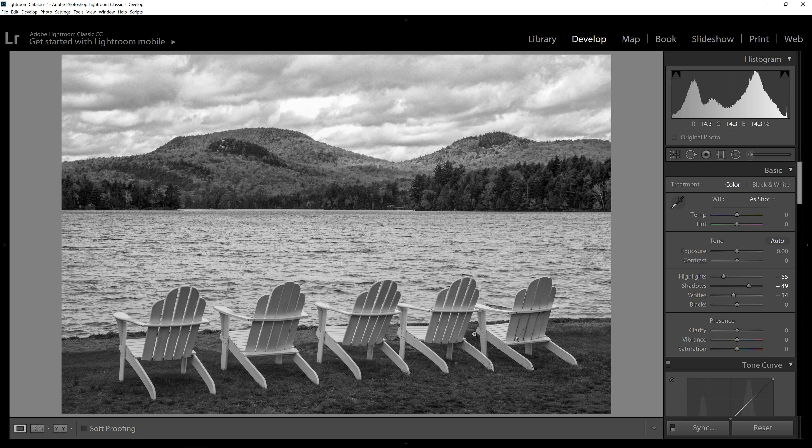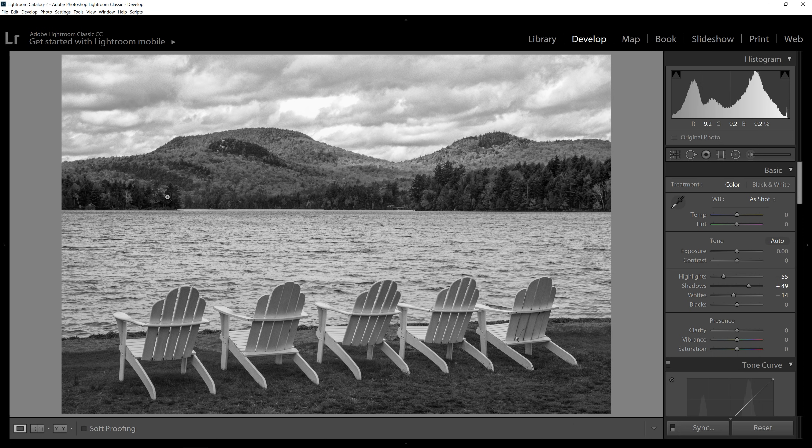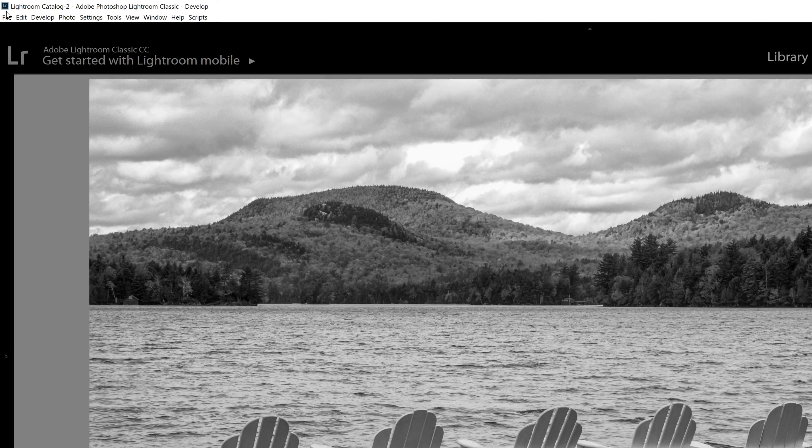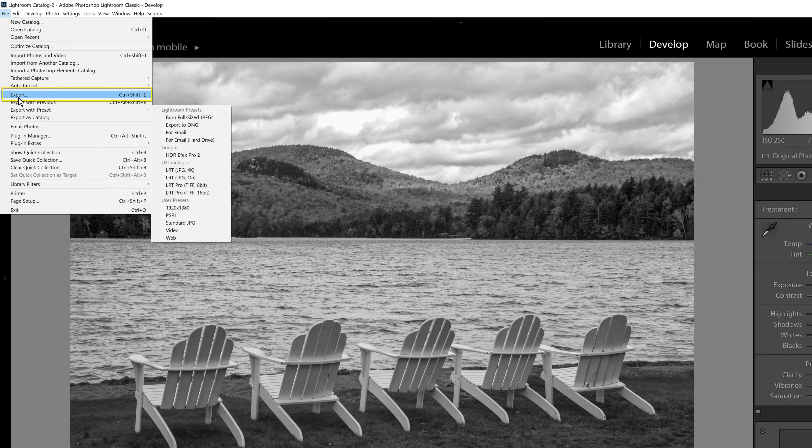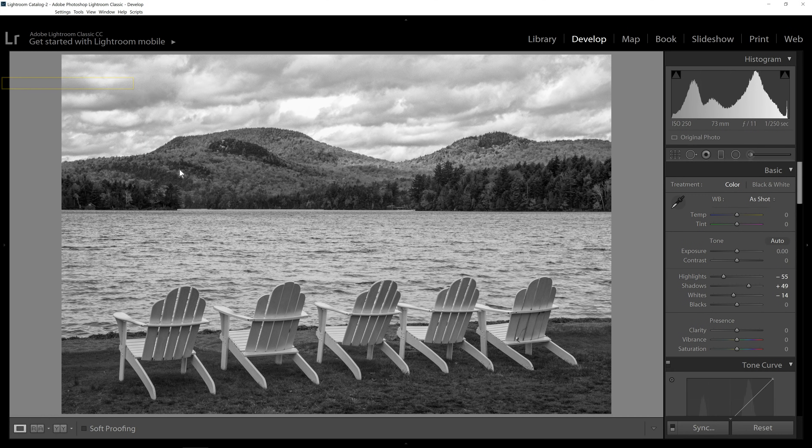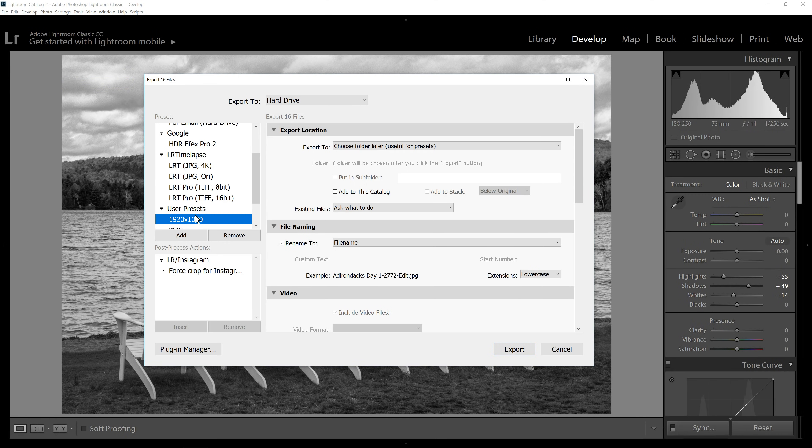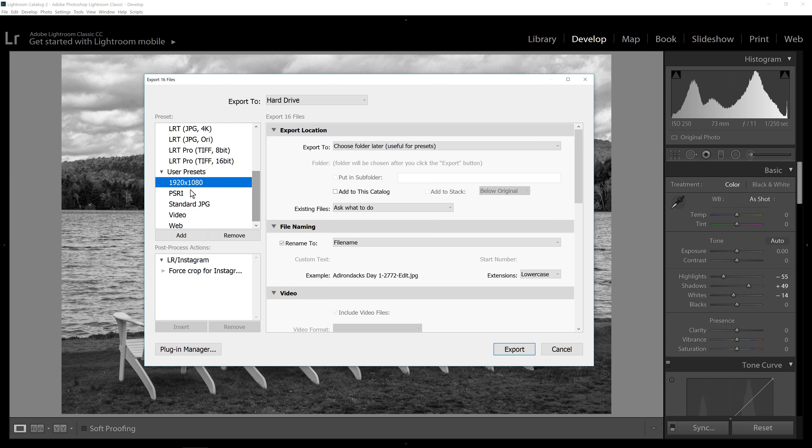So the first thing I would do is, if you have your images in Lightroom, I would export them at a smaller size so you have less resizing to do in Photoshop. So I'll just go to File, Export, and I will create a preset that will export a file that is 1920 by 1080, which is a standard HD size.